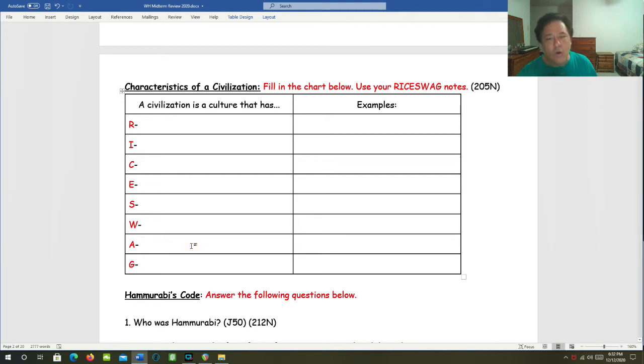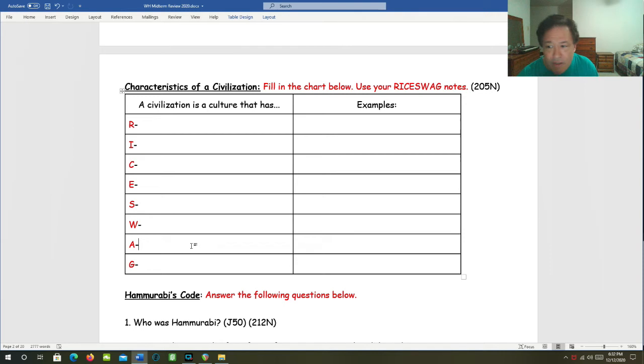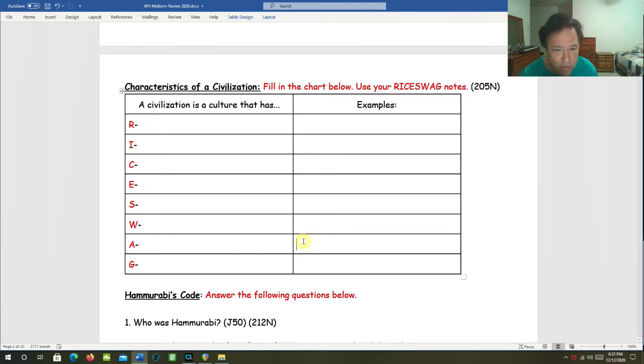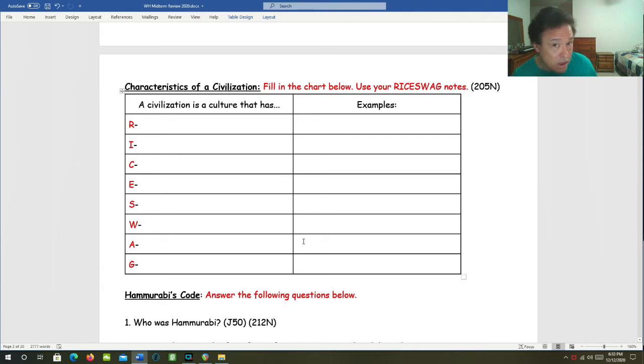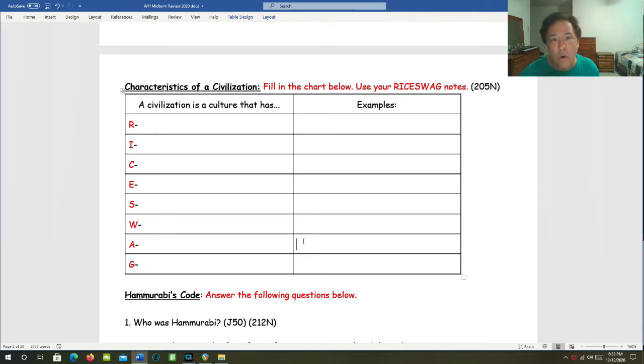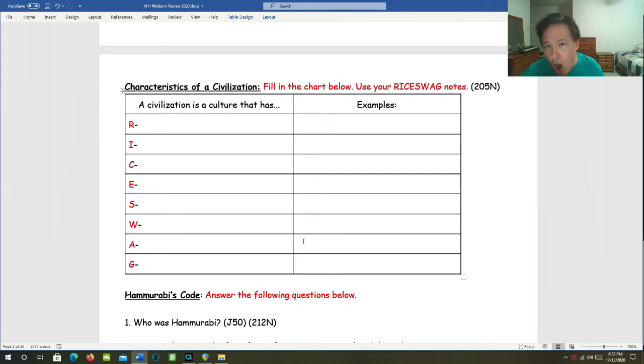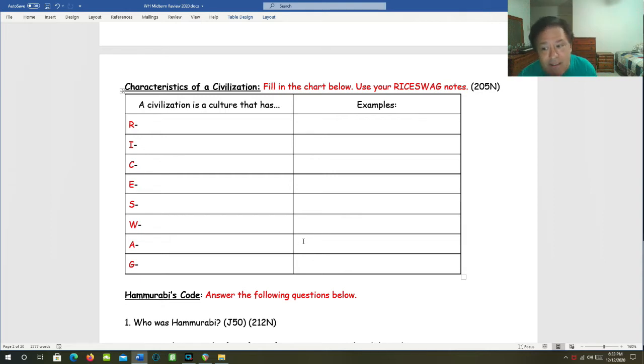A is for agriculture. And this one is the most fundamental. If you don't have this one, then you have none of the other things in rice swag. So what are some examples of agriculture? What are some things we can think of when we think of agriculture in a civilization, especially an early one? Well, of course, you've got farming, irrigation, plowing, sowing, harvesting, herding, and breeding of animals.